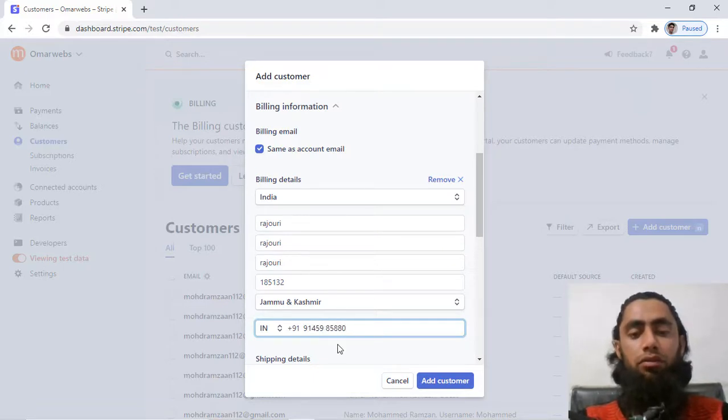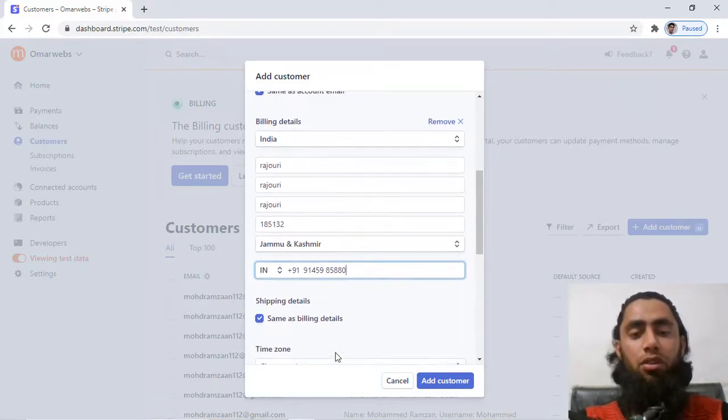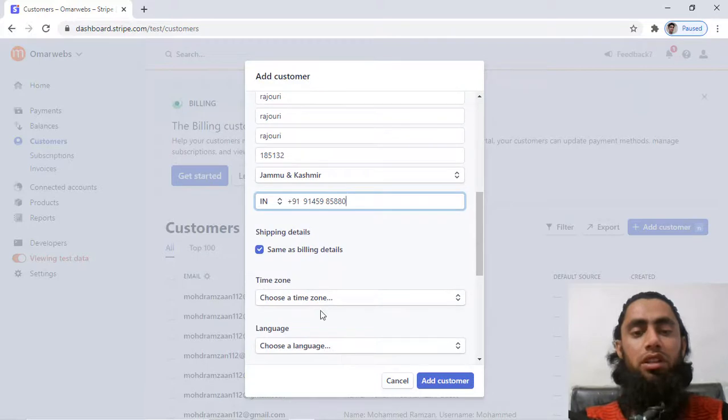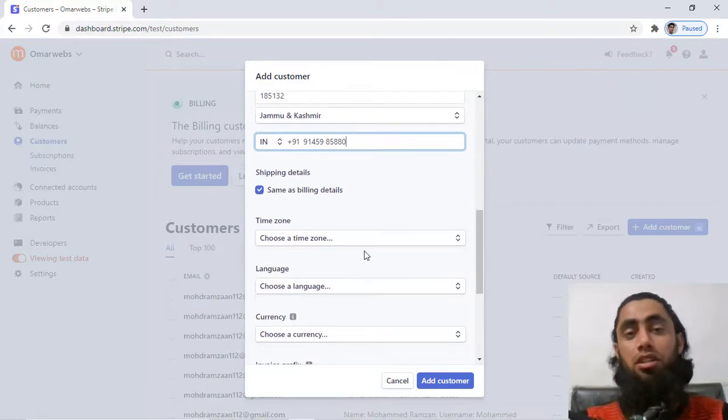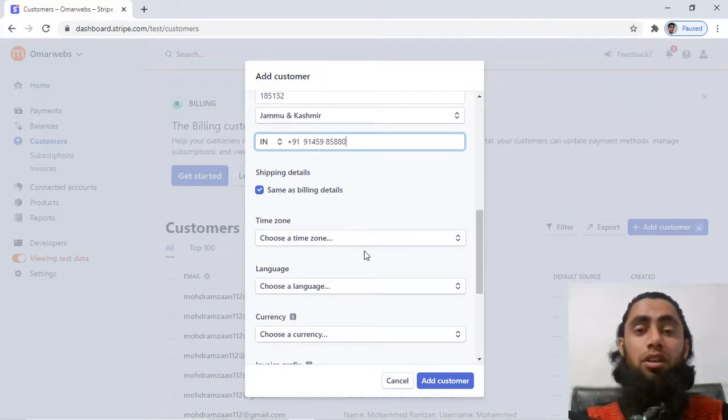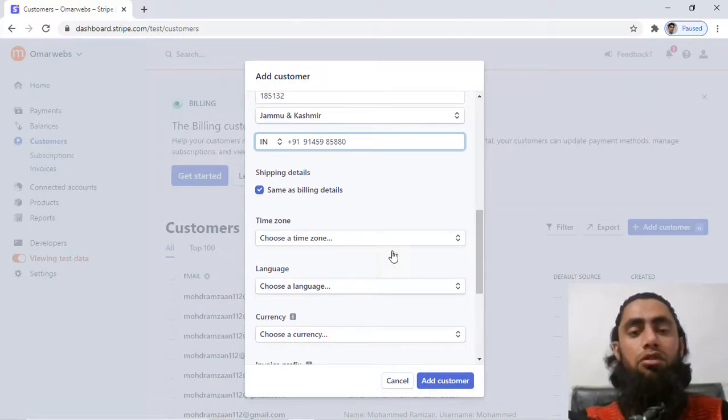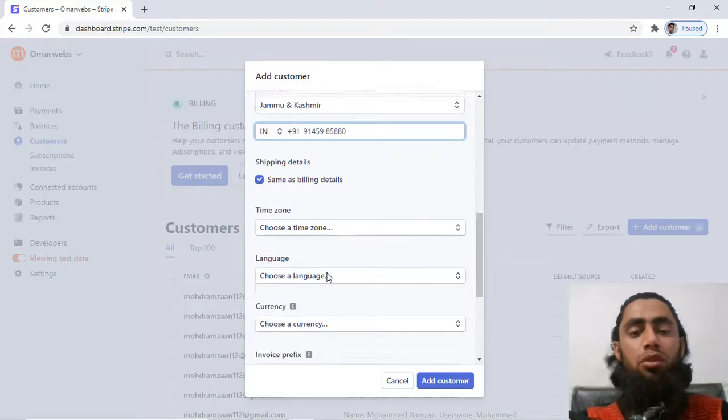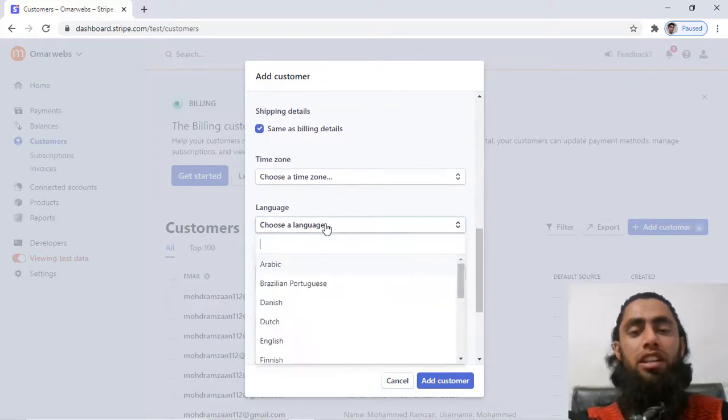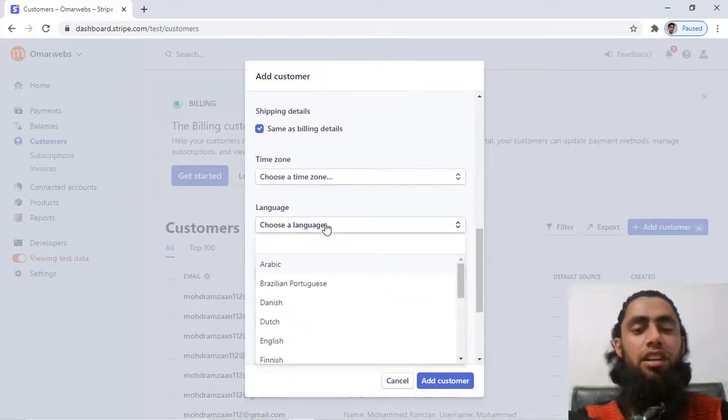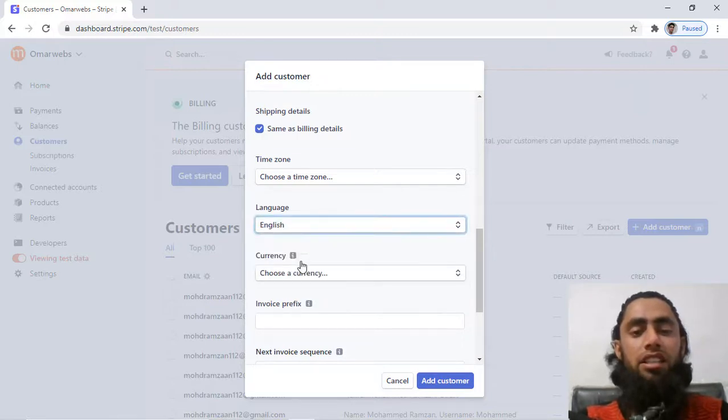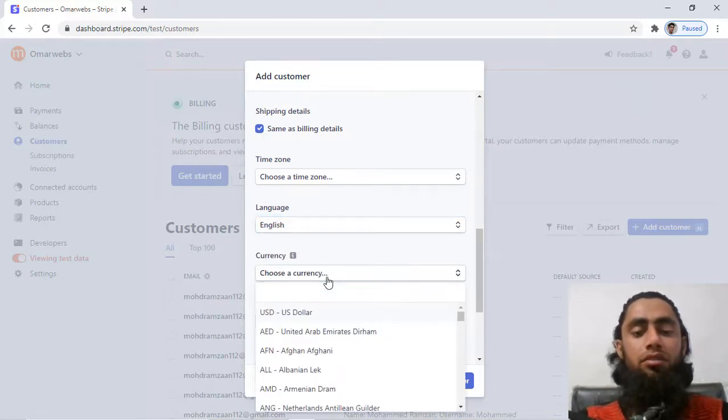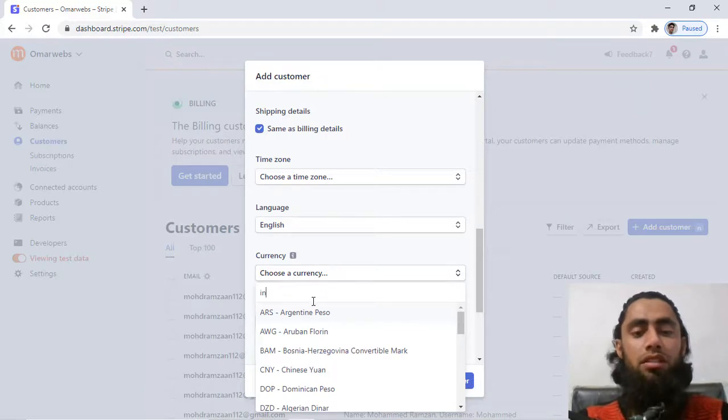If you scroll it down, then you will have the shipping details. So I have checked this one so shipping detail is also same. You have to think about it according to your customer. So we have to select the time zone if you are interested, otherwise you can leave it as it is. Then we have for example choosing a language, then the currency, so for example Indian rupees is the currency.